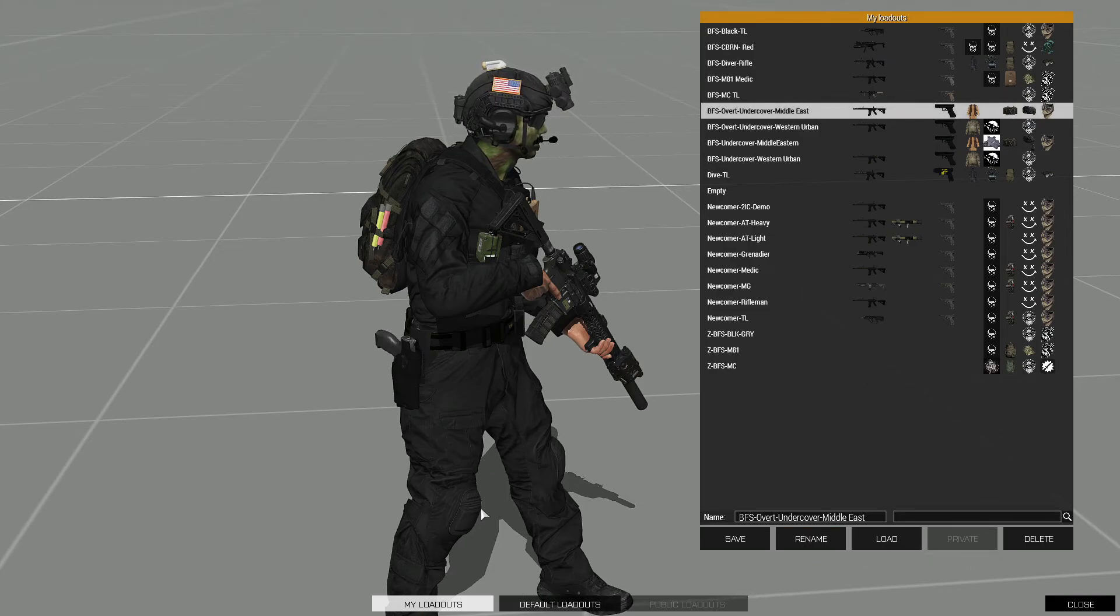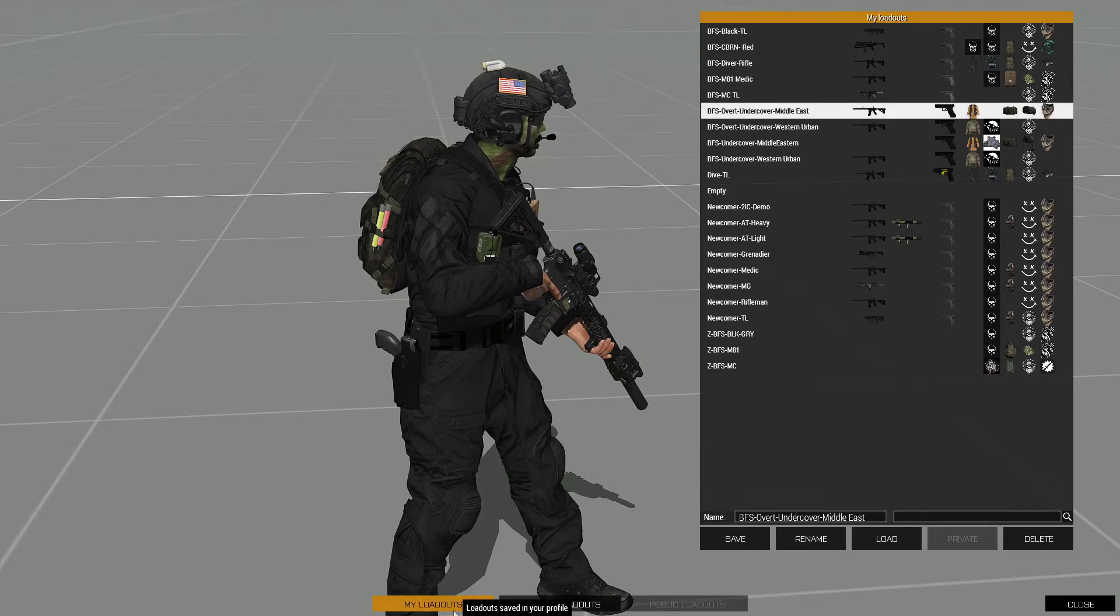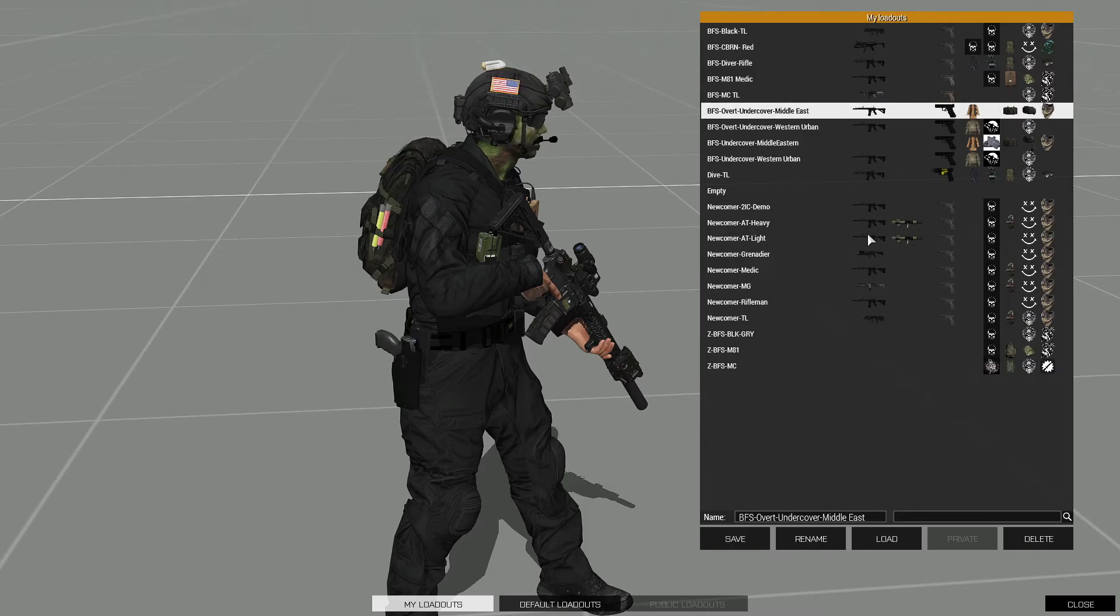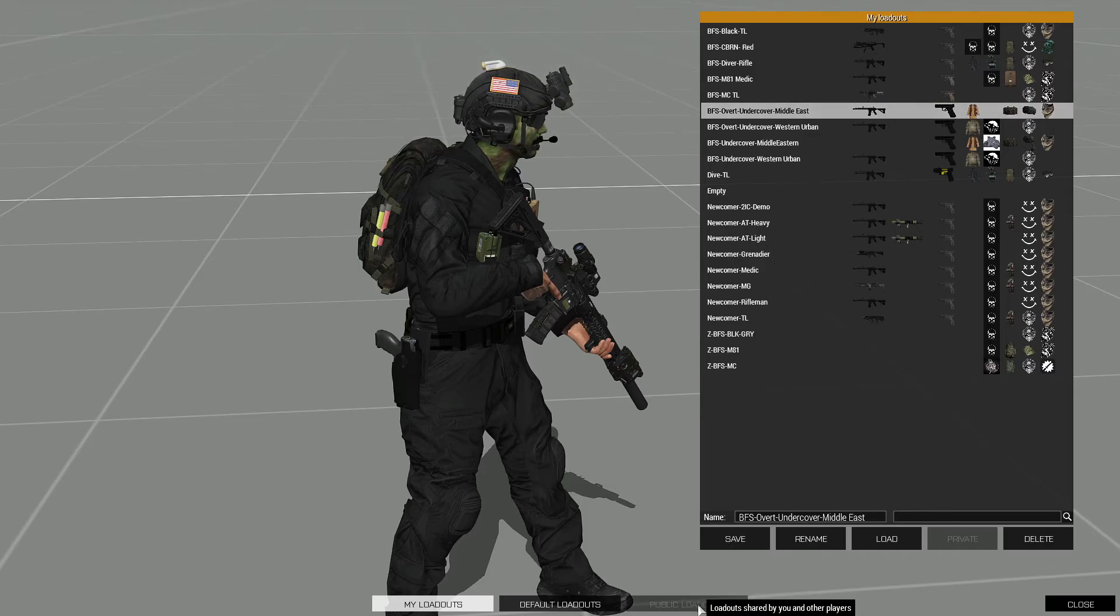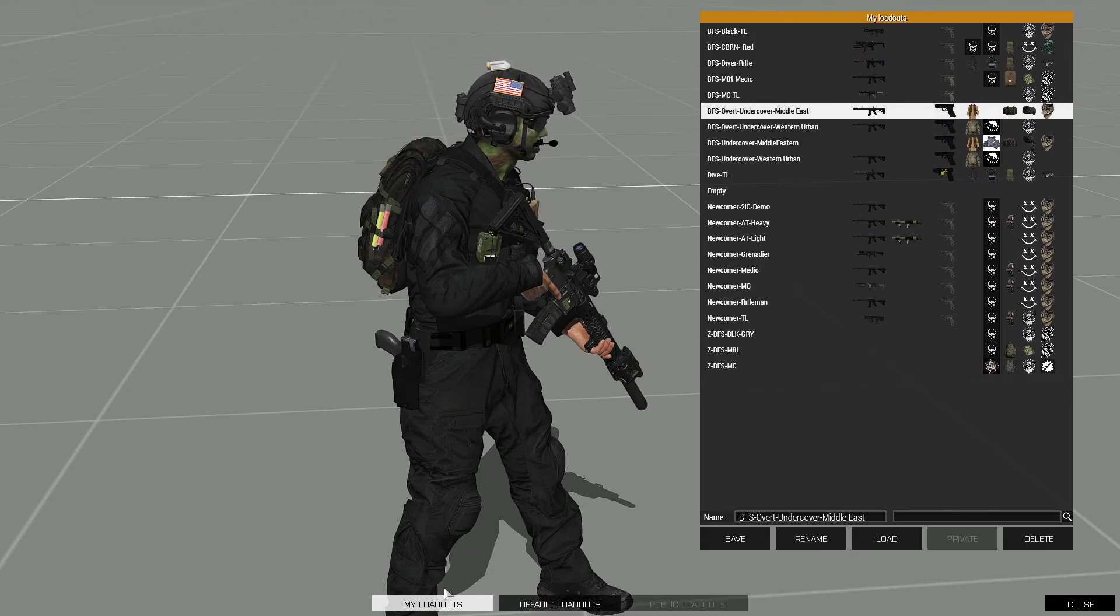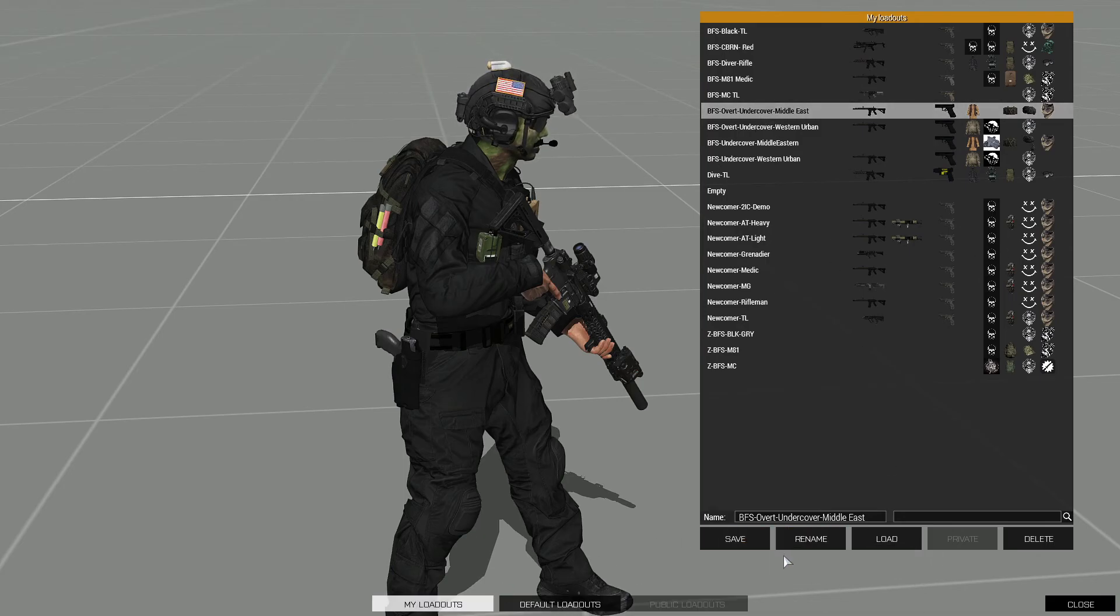Essentially when you go into the ACE Arsenal, what you do is you have these three options: my loadouts, default loadouts, and public loadouts. So anyone who's gone into their loadouts and clicked share, all those will show up here. So you just click on that tab, it'll highlight it like these other two, show you all the public loadouts. You just click load, and then go back to your loadouts and save that. Simple.